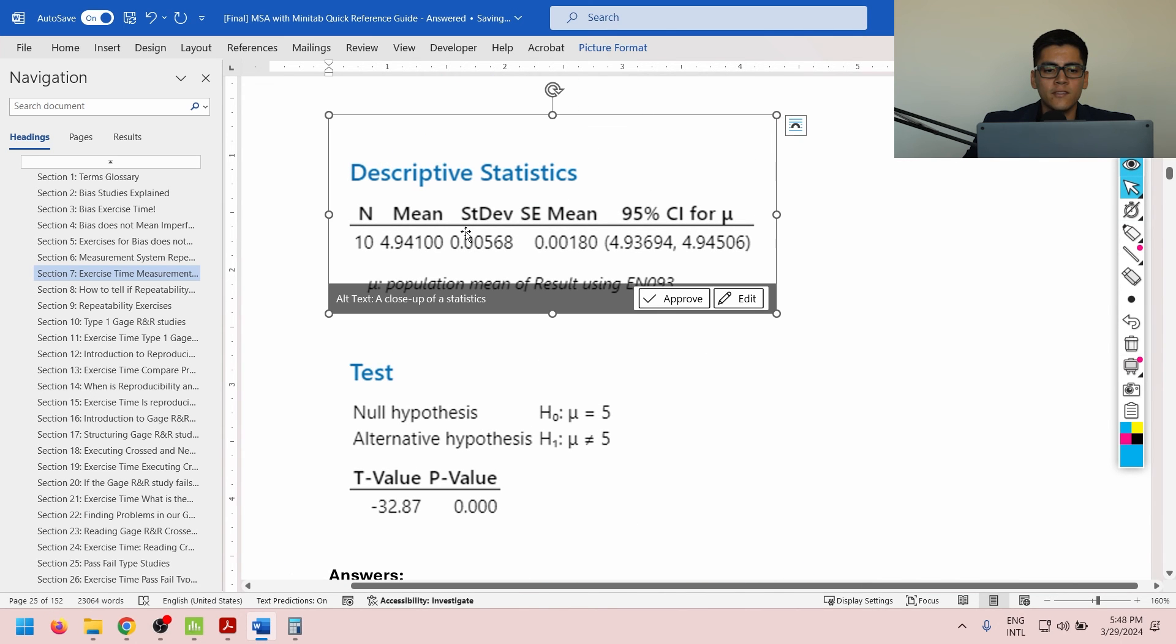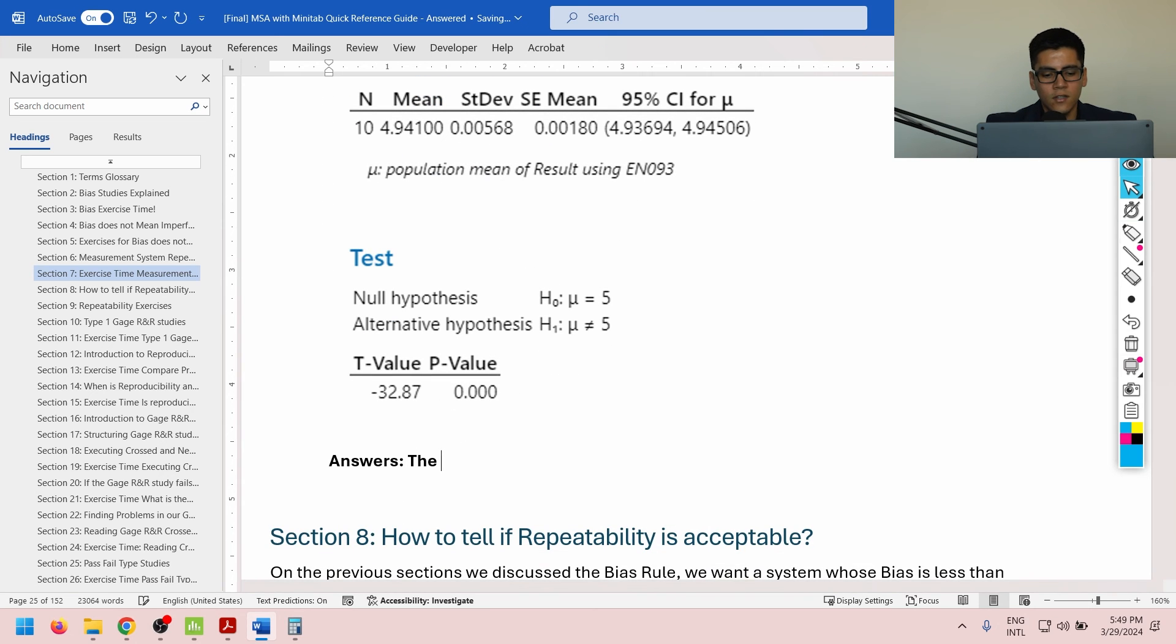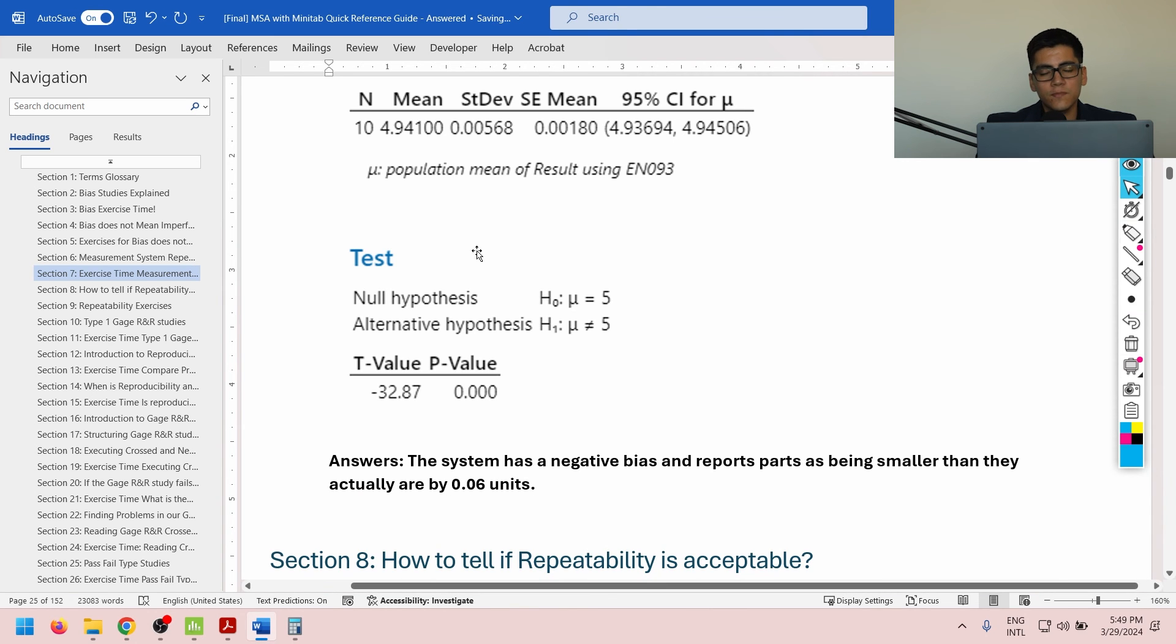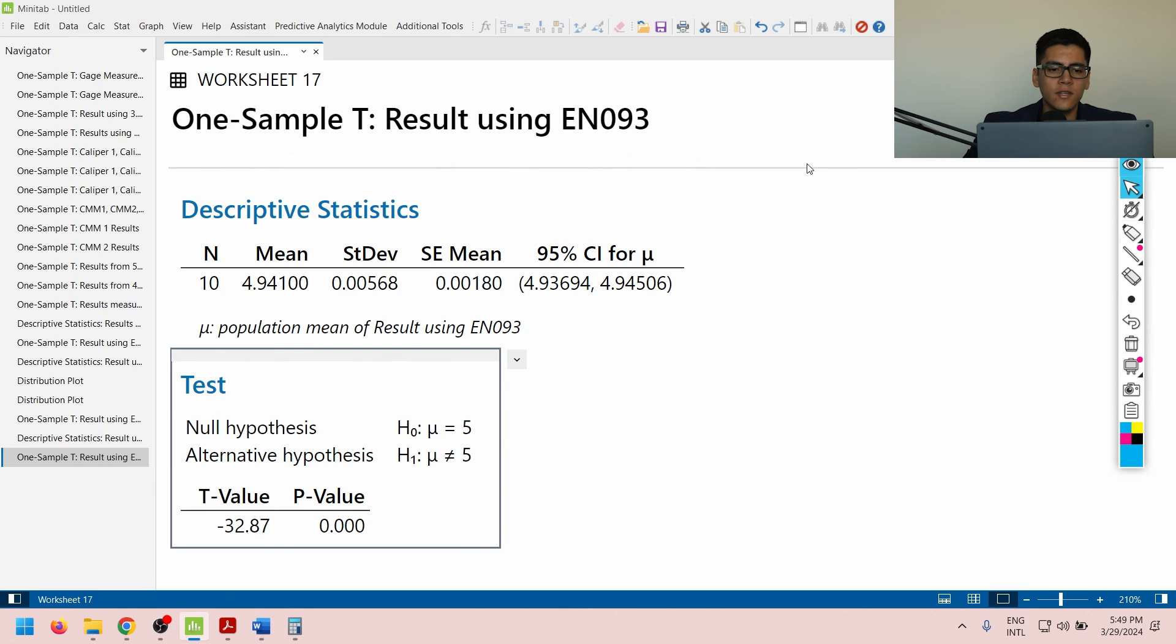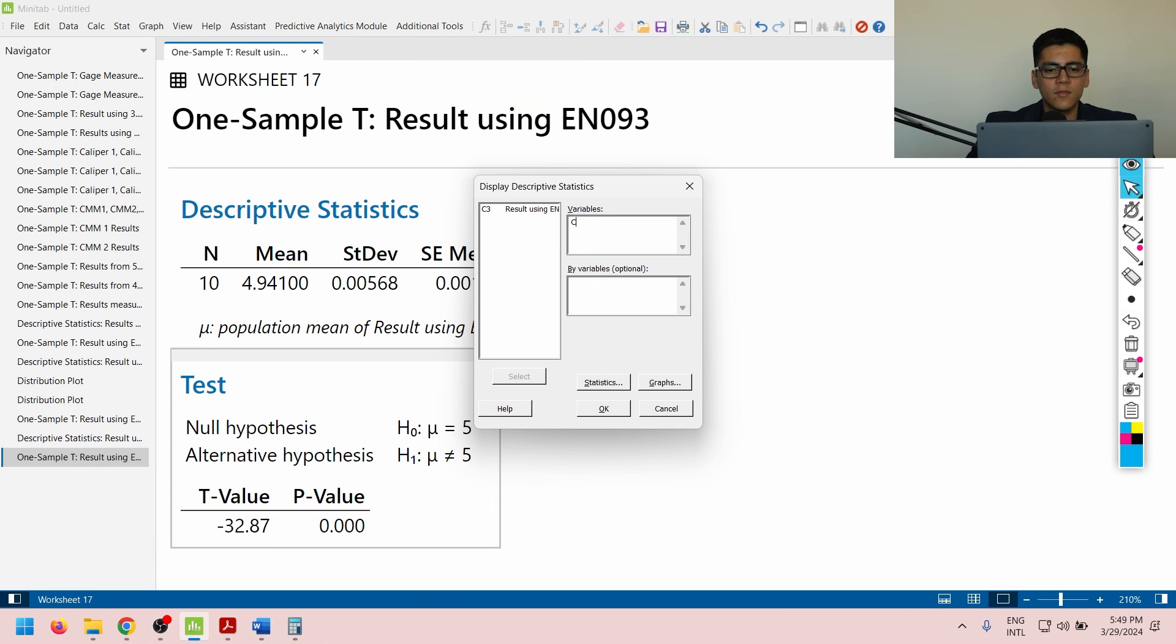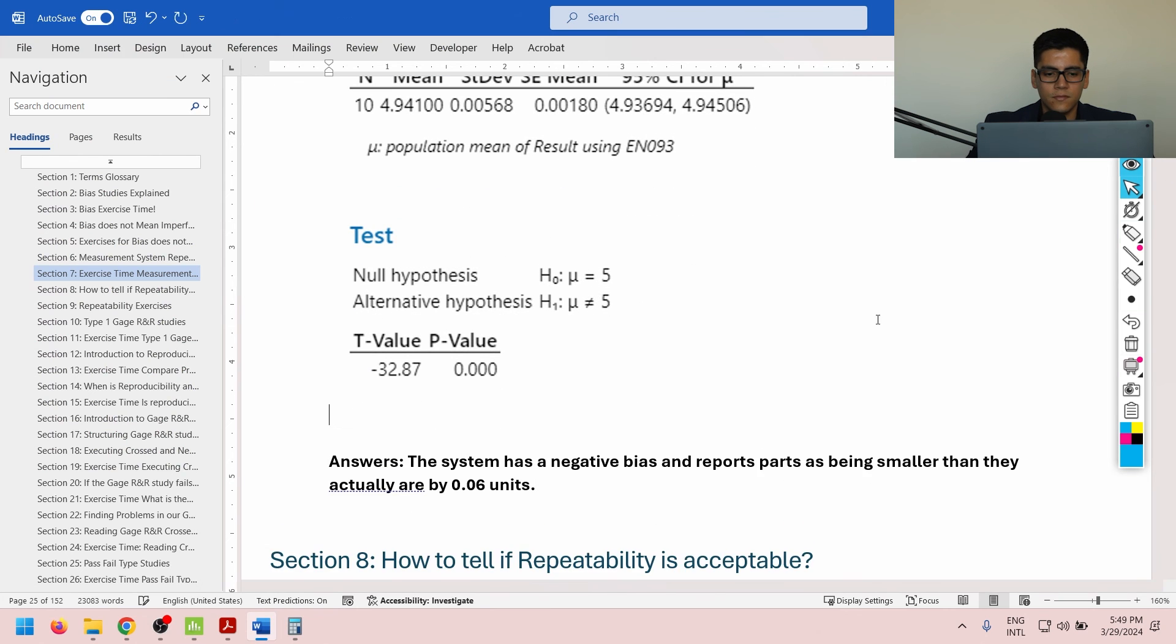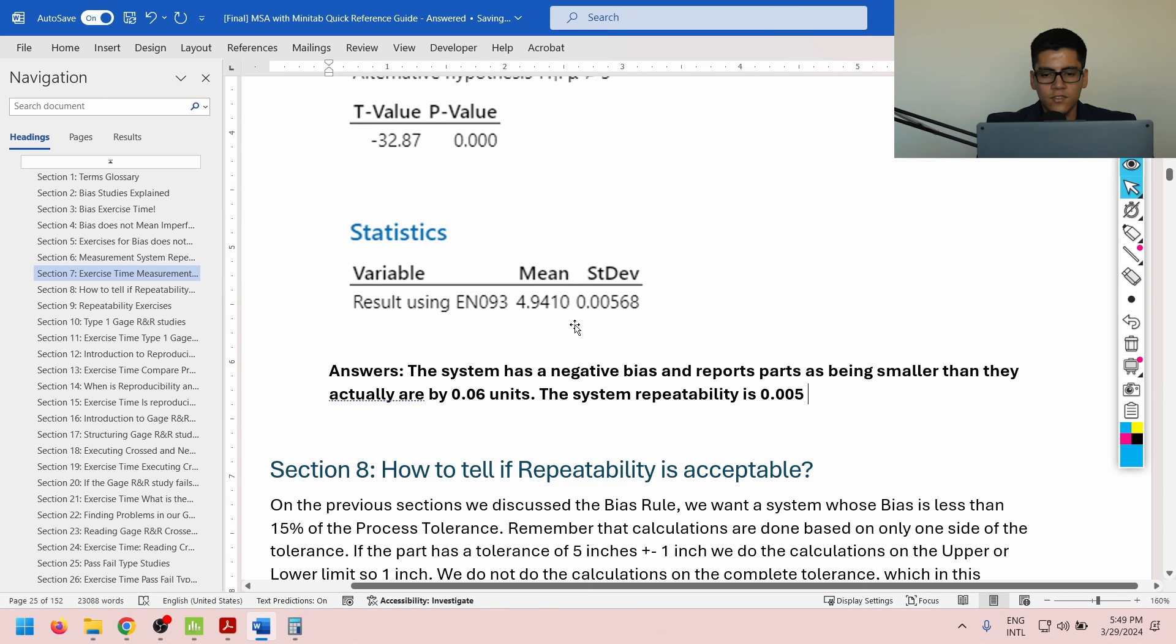Since the system is biased, I need to determine if it's a positive bias or a negative bias. The gauge block is 5 inches, and I'm reporting it on average as 4.94. So, I'm biased to reporting parts as being smaller, which would be a negative bias. The system has a negative bias and reports parts as being smaller than they actually are by 0.06 units on average. Now, we need to determine how repeatable the system is. Even though it is biased, we still need to know how consistent the results are. So, I'm simply going to do a display option, and we're going to copy the standard deviation. The system repeatability is 0.005 for the standard deviation.